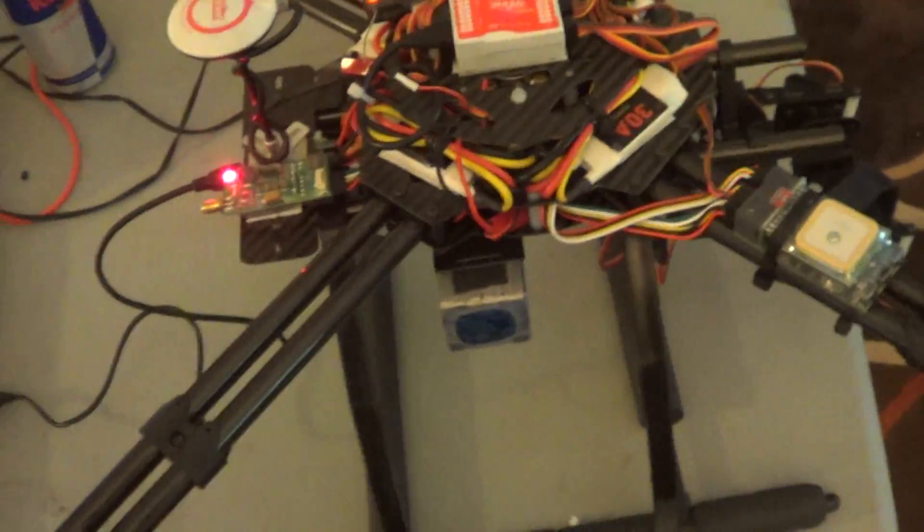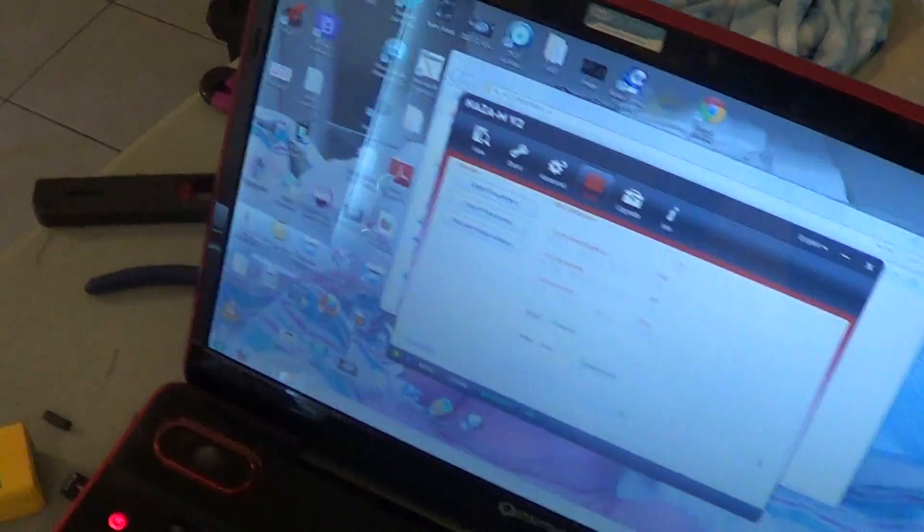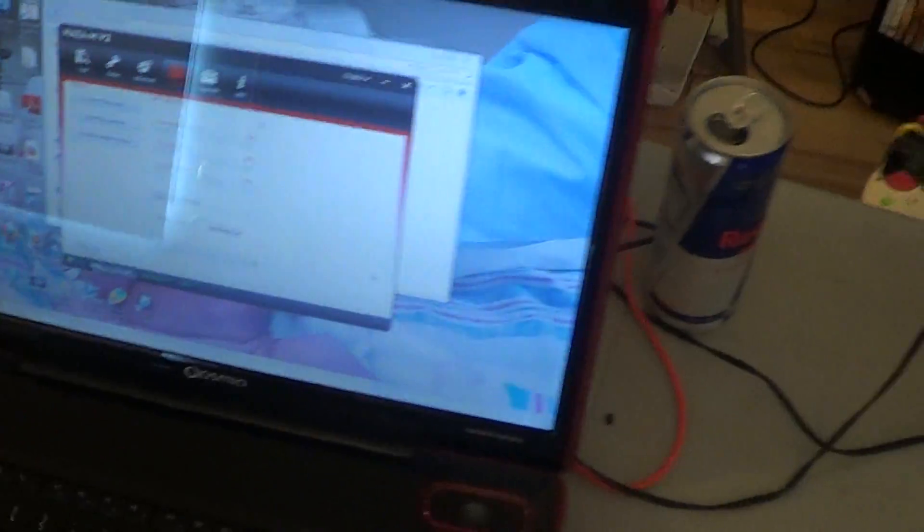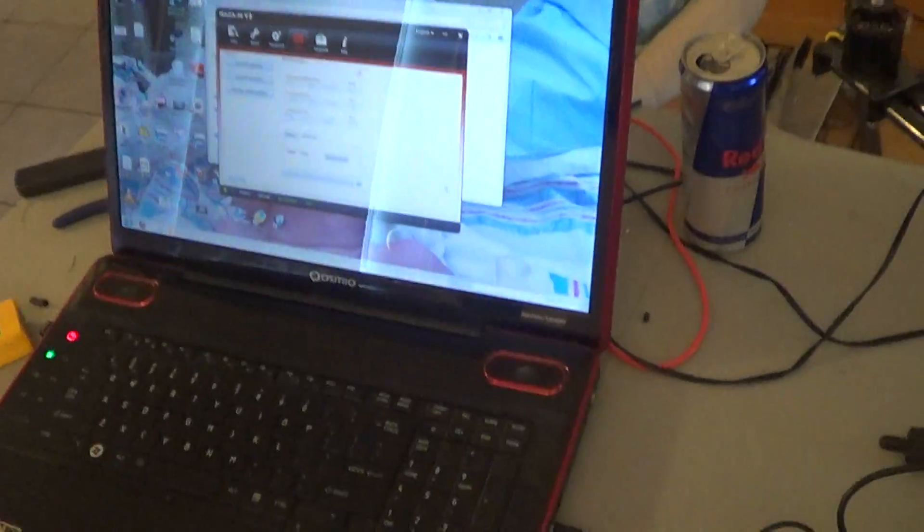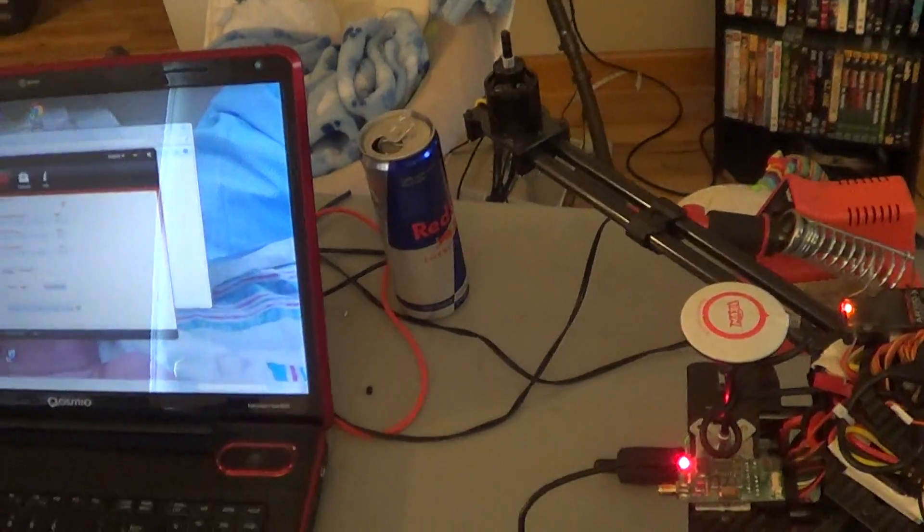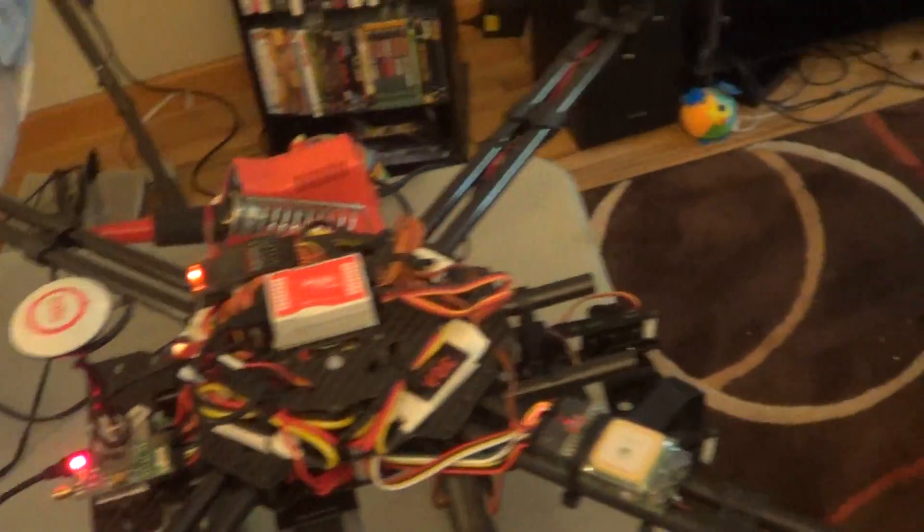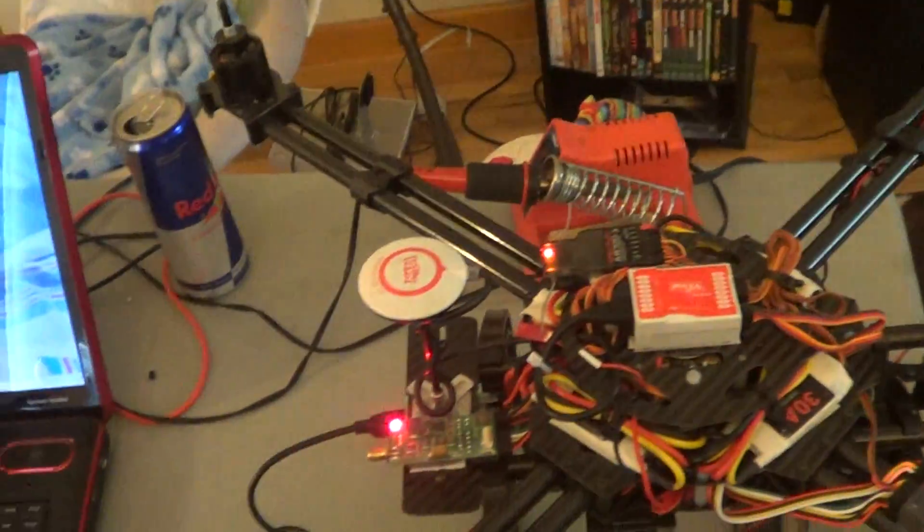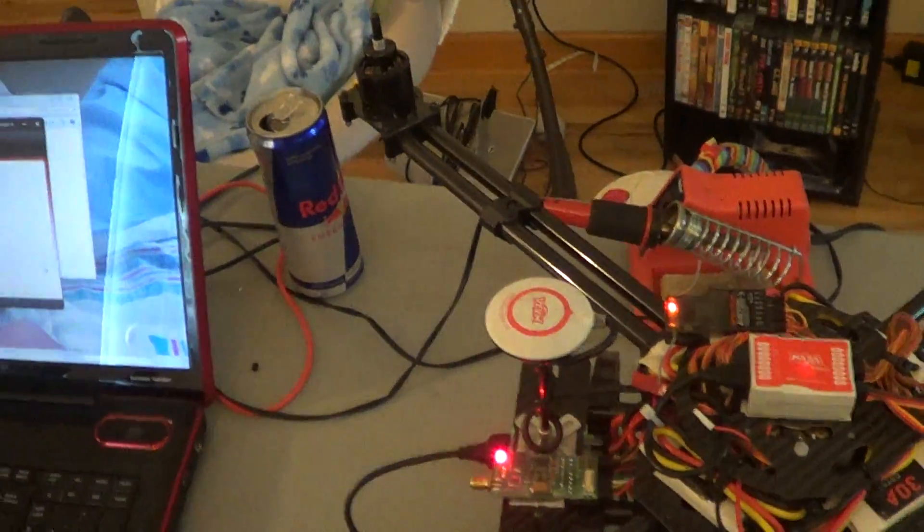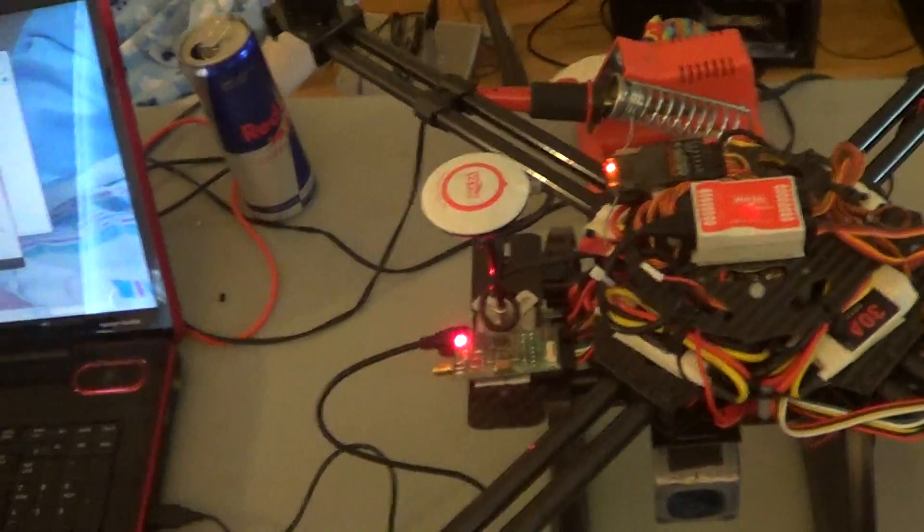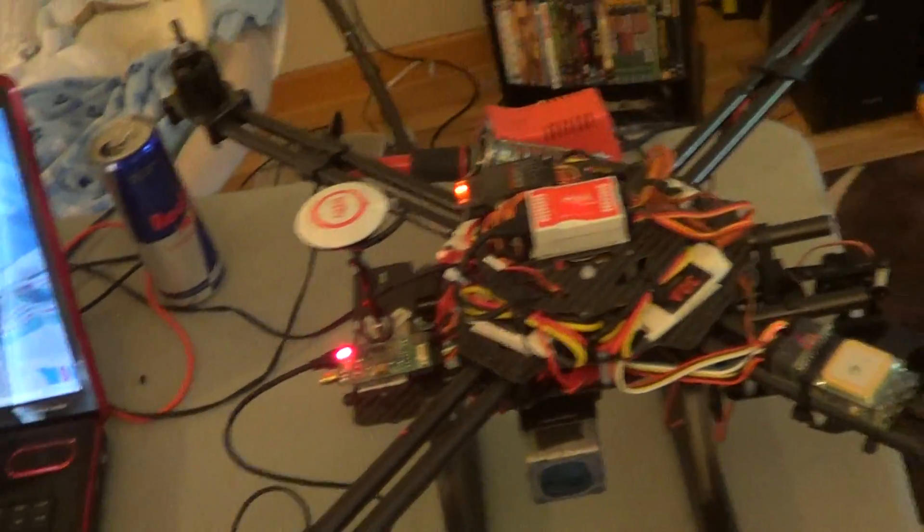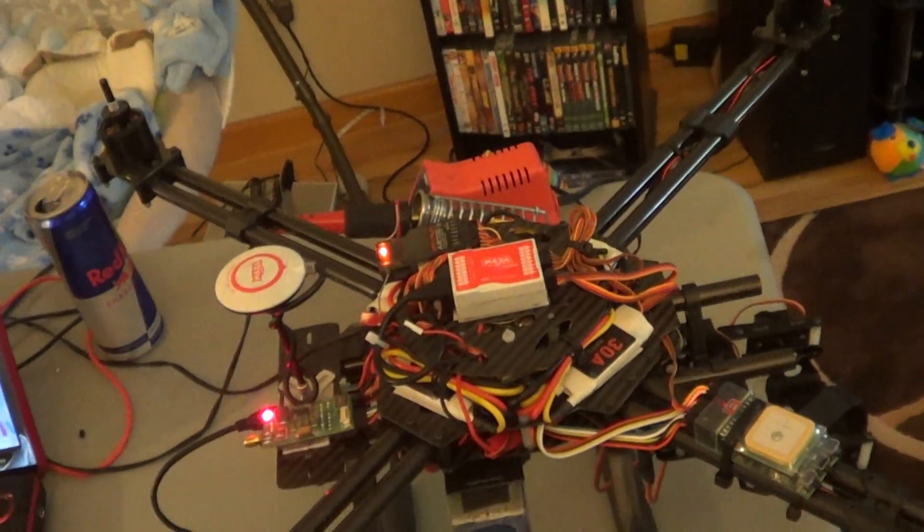I upgraded it with the new NAZA MV2 firmware. You can do that with your regular NAZA and it's supposed to fly better. The GPS is supposed to work better.